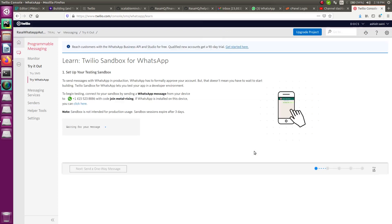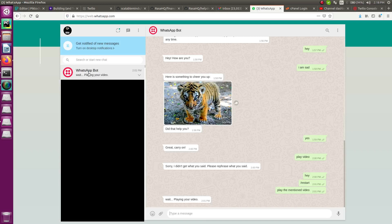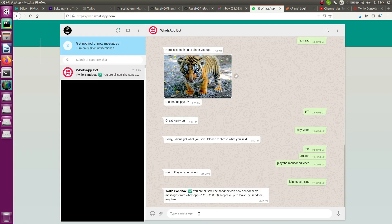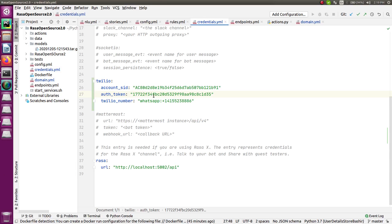Now set up your testing sandbox. You need to send a specific message to the provided Twilio number — in my case the message is 'join metal-rising,' but in your case it may be different. Copy that message and send it to the given number on WhatsApp. Once sent, you'll see a confirmation that the sandbox can now send and receive messages. Copy the WhatsApp number in the format 'whatsapp:+[number]' and paste it into your credentials file.